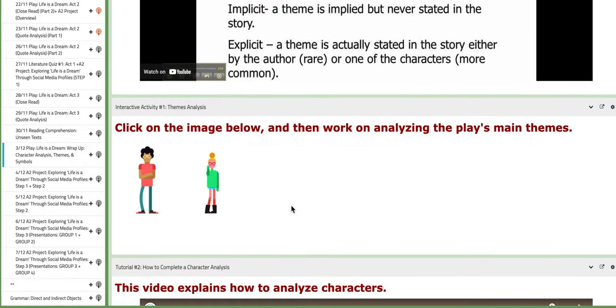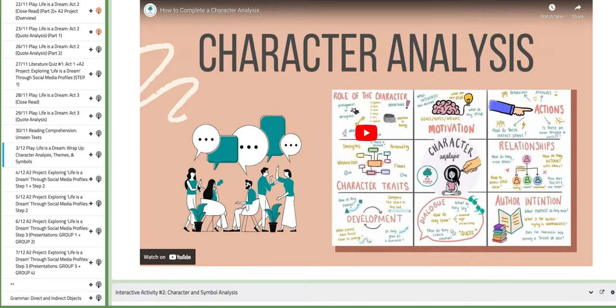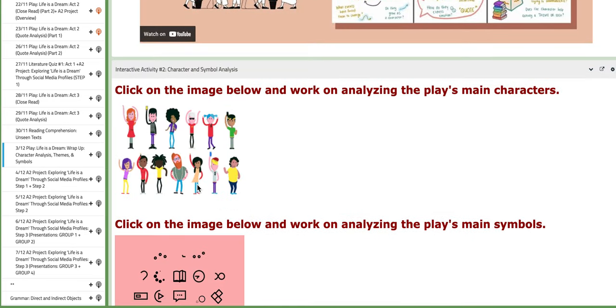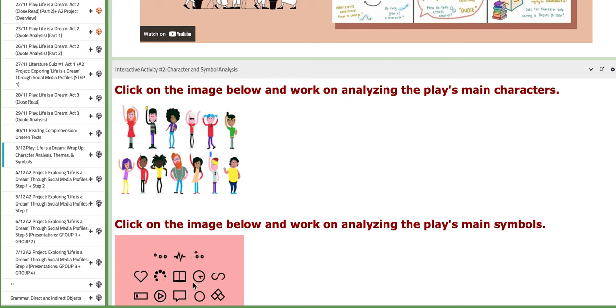In interactive activity number one, you have theme analysis. Click on the image to download a document which includes the themes you need to analyze. In interactive activity number two, you'll have two documents: one that covers the analysis of characters and the other covers the analysis of symbols.